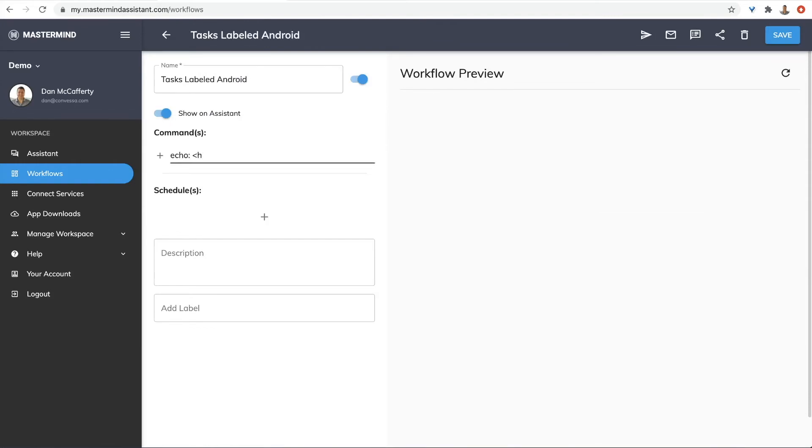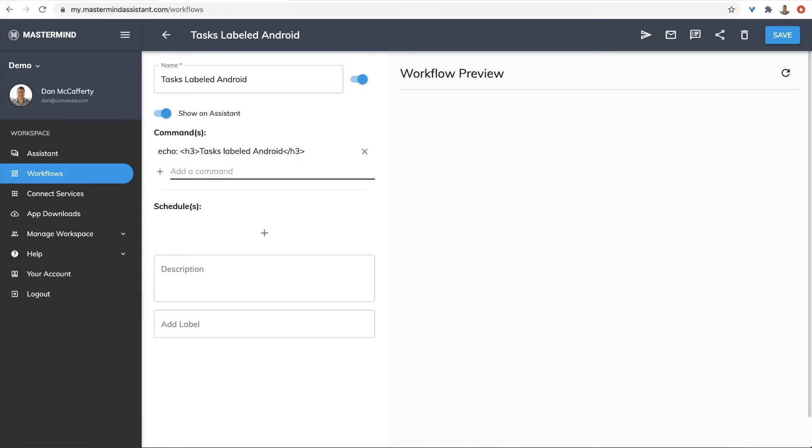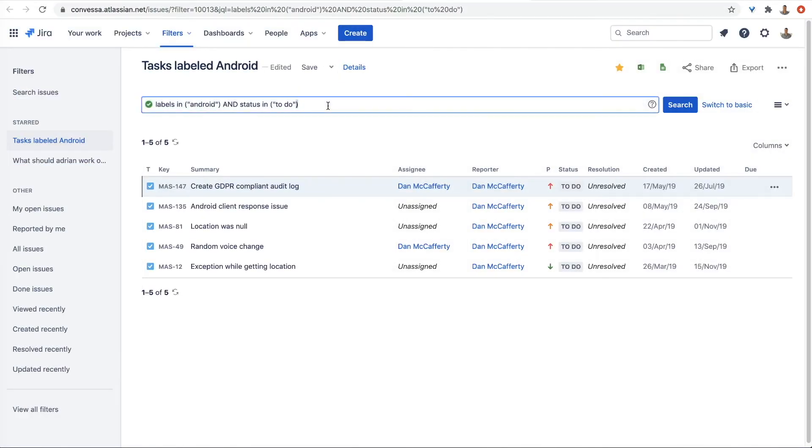Let's give it a title. Tasks labeled Android. To use JQL, we're going to use the Jira JQL command. Let's copy in the JQL right from Jira.